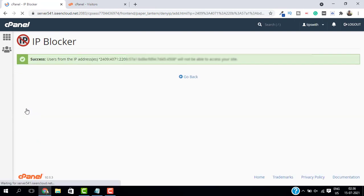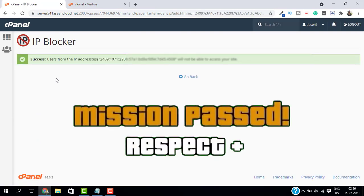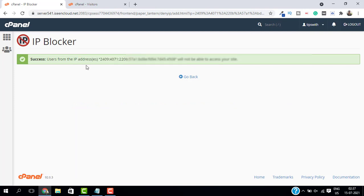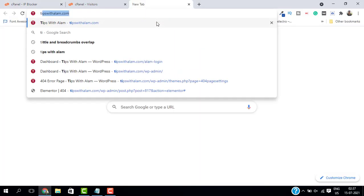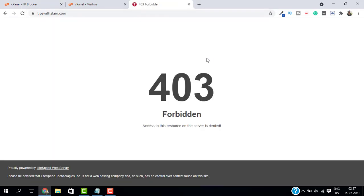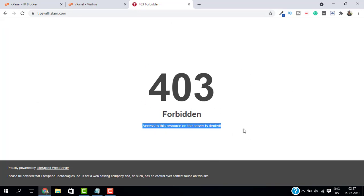Now we have successfully blocked this IP from accessing our website. This is my own IP address and I have blocked my own IP address from accessing my website. So let's just check how it works. Let me go to my website and as you can see, I'm getting a 403 Forbidden error which says the access to this resource is denied from the server.